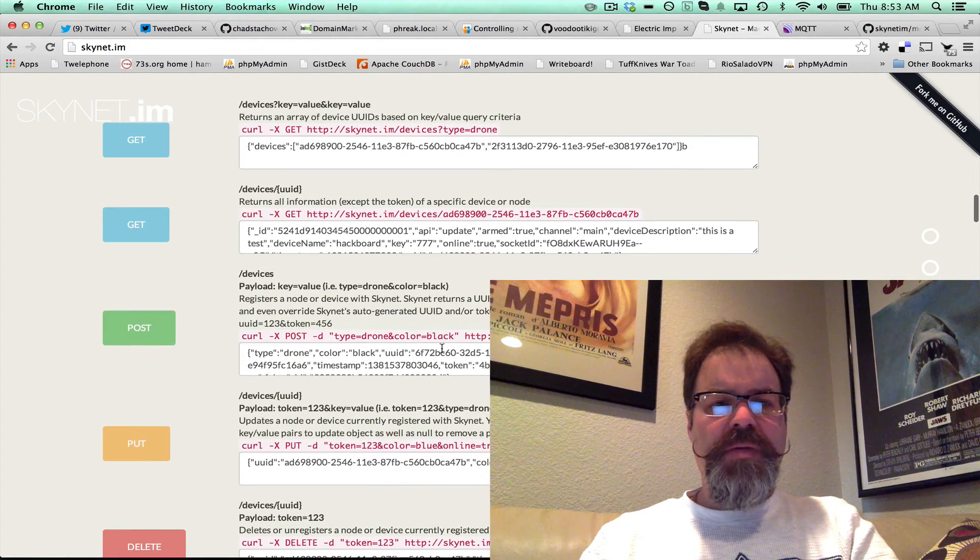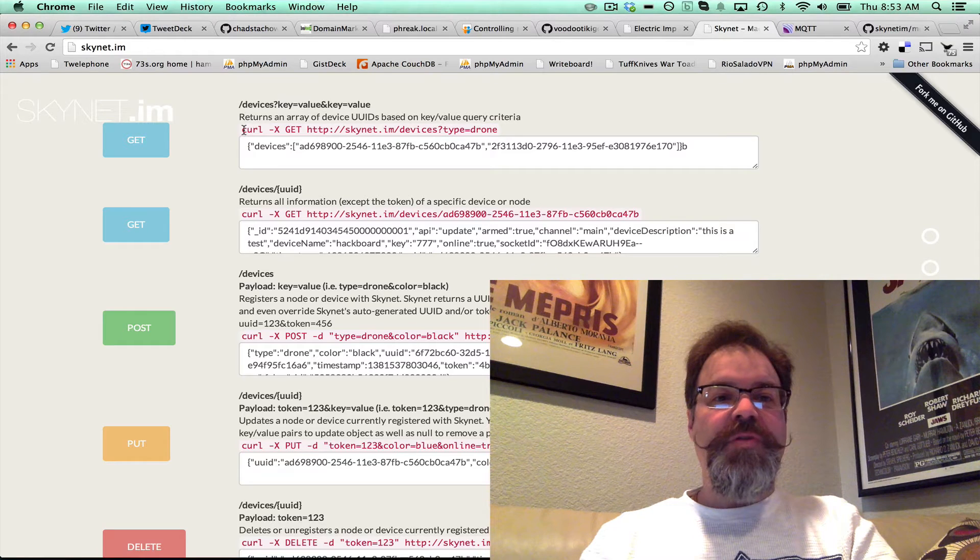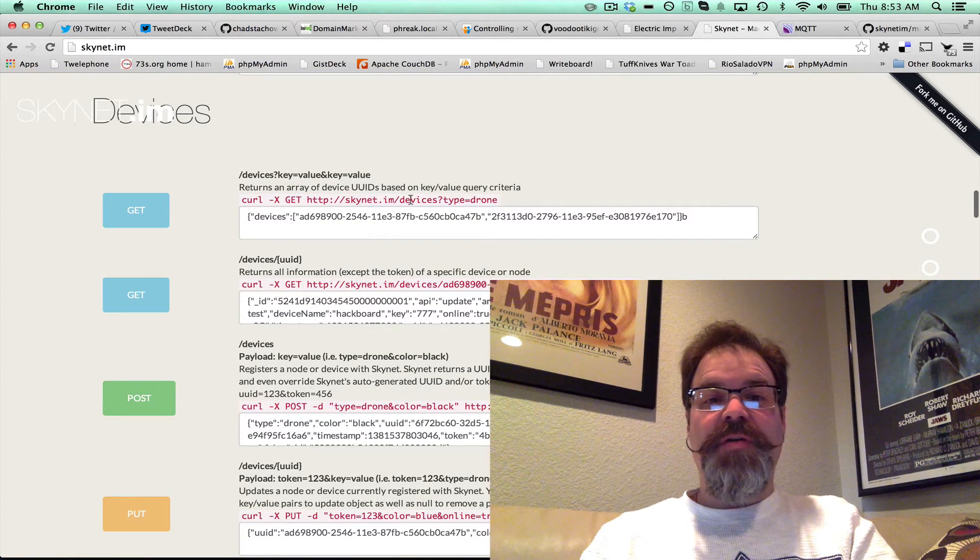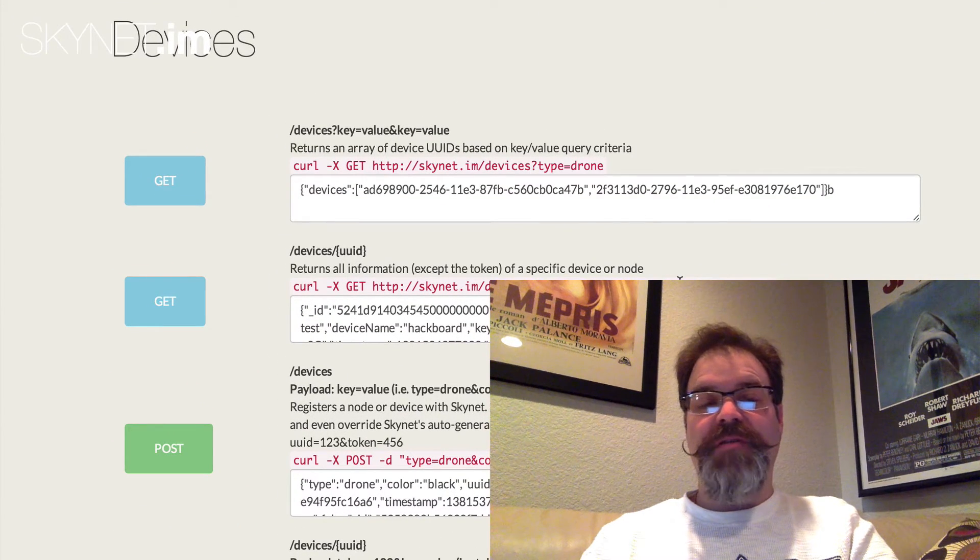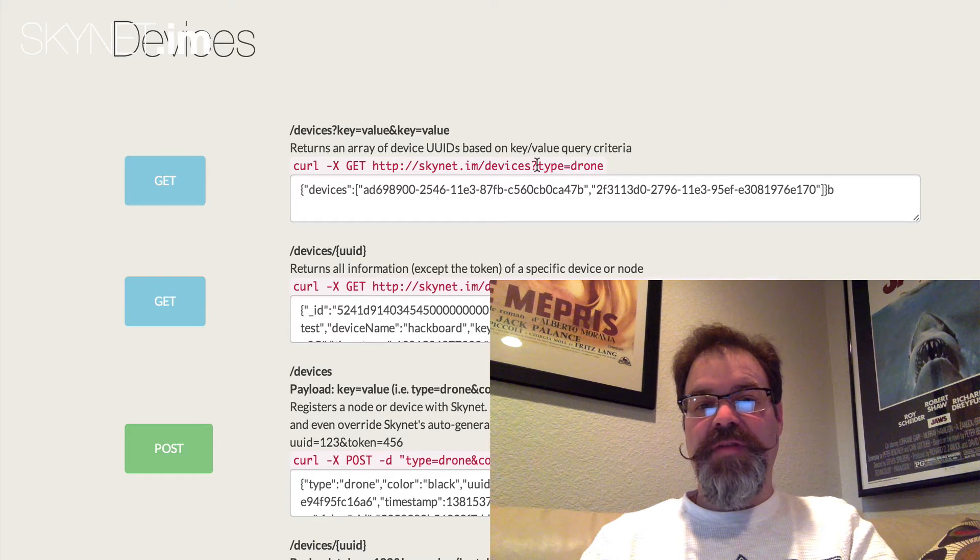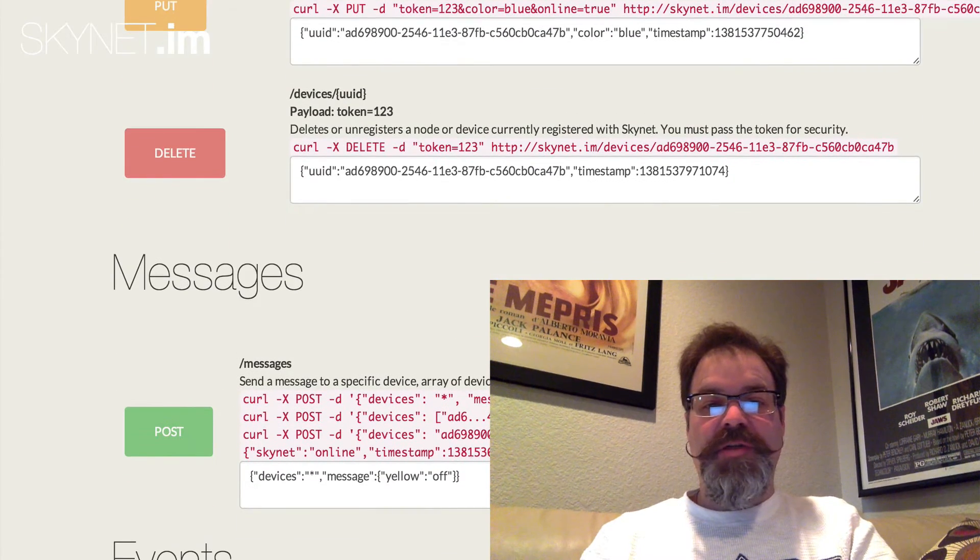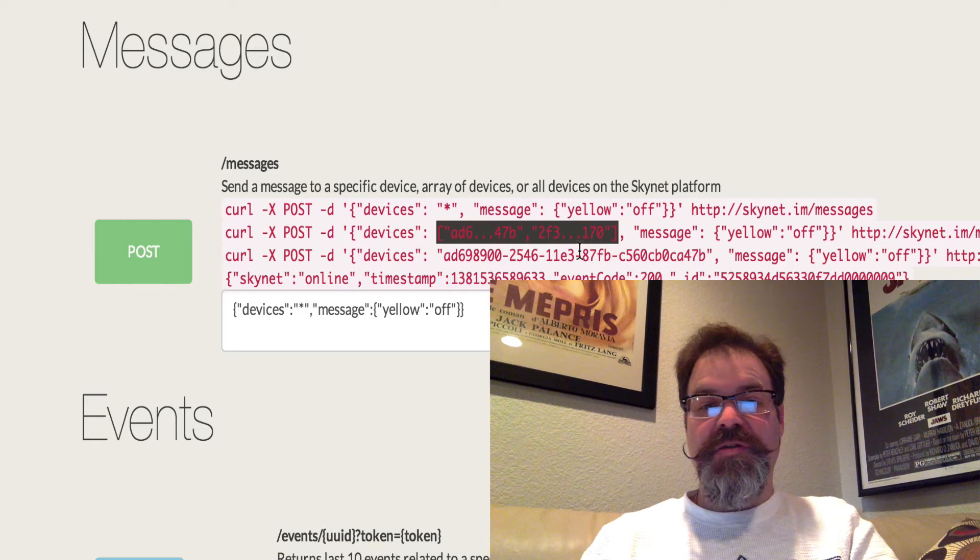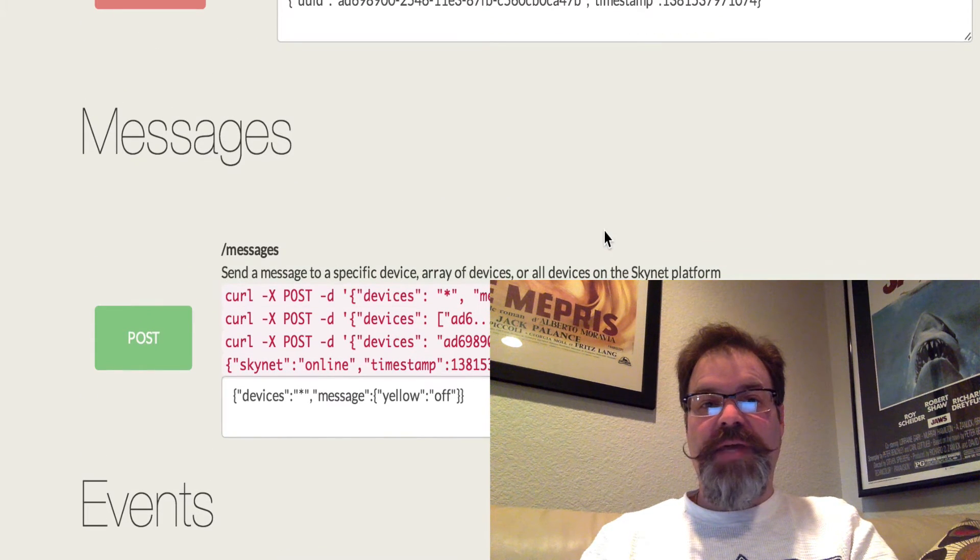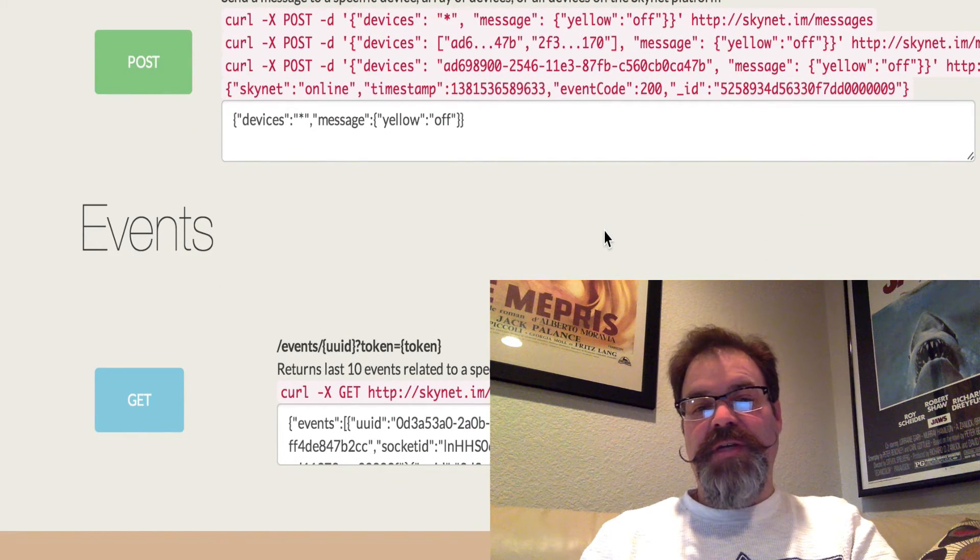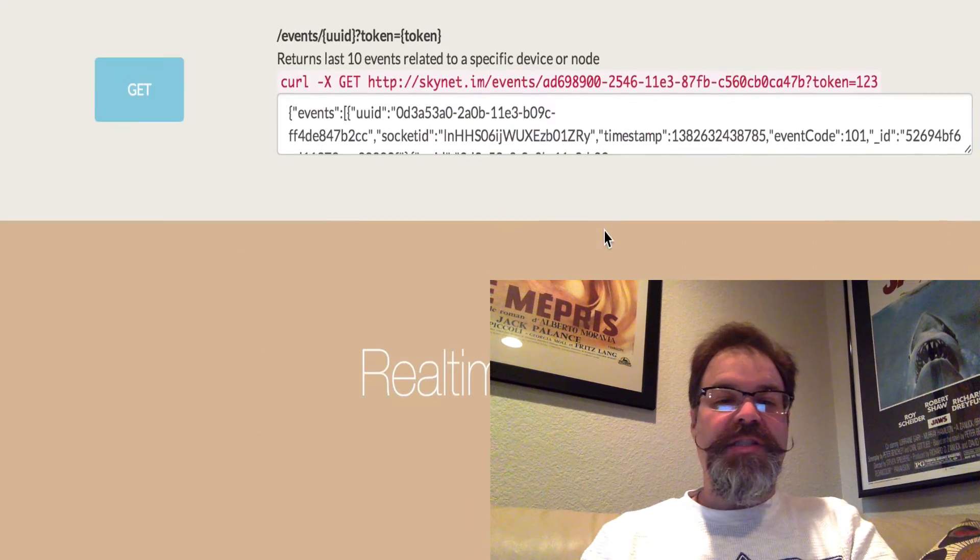So what I use frequently is I'll use like the device query. So you can say, show me all devices that are maybe type equals drone, color equals black, area equals Phoenix. You know, all of the JSON properties are truly dynamic, anything you want to say, and then that will return you an array of UUIDs, which then you can send a message to all of those UUIDs that match your device query. And so it's a good way for devices to easily be able to connect and message each other.